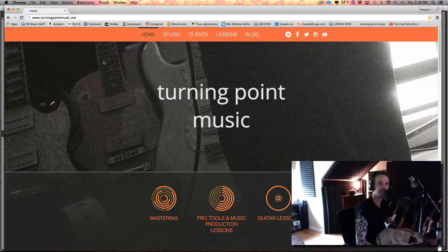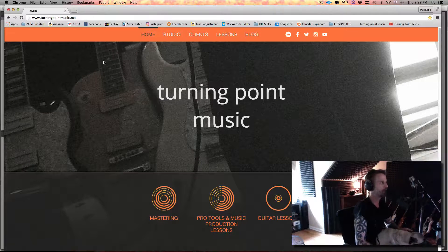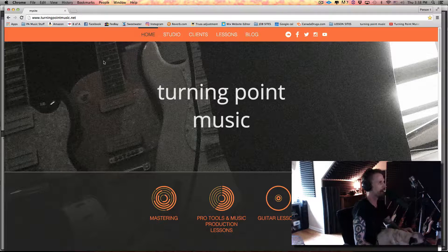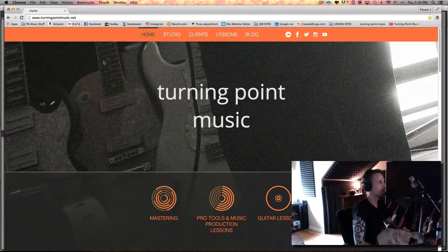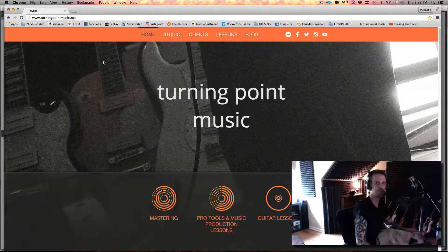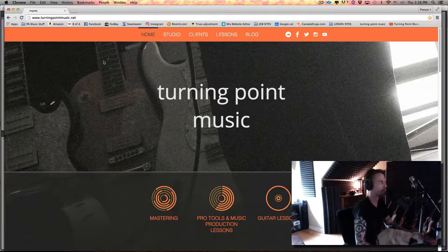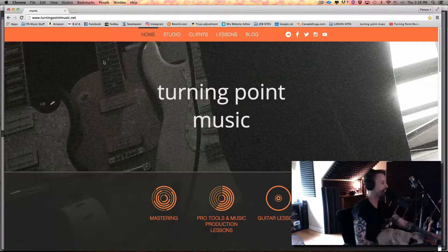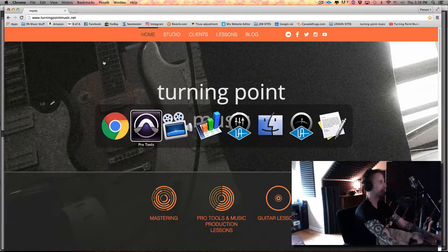What's up everybody, thanks for checking out this tip from turningpointmusic.net. Today I want to show how to use dynamic transport in Pro Tools to check and see if a loop that you've sectioned out works correctly. This is a great time-saving tip that I use all the time.